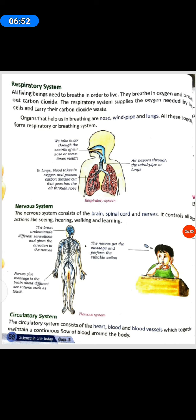Respiratory System. All living beings need to breathe in order to live. They breathe in oxygen and breathe out carbon dioxide. The respiratory system supplies the oxygen needed by body cells and carries the carbon dioxide waste. Organs that help us in breathing are the nose, windpipe and lungs. All these together form the respiratory or breathing system. We take in air through the nostrils of our nose or sometimes through the mouth. In the lungs, blood takes in oxygen and passes carbon dioxide out through the nose. Air passes through the windpipe to the lungs.